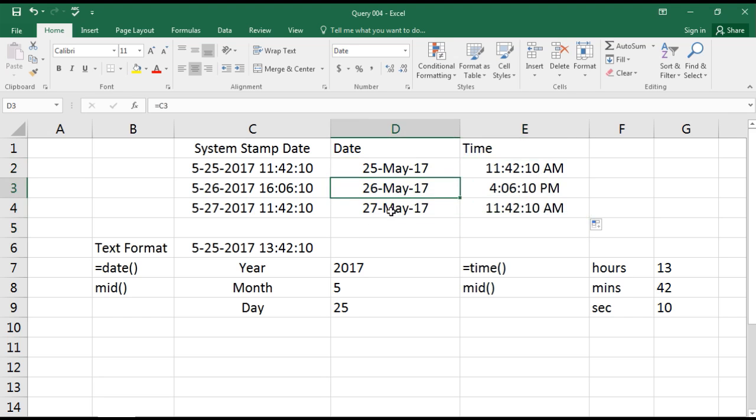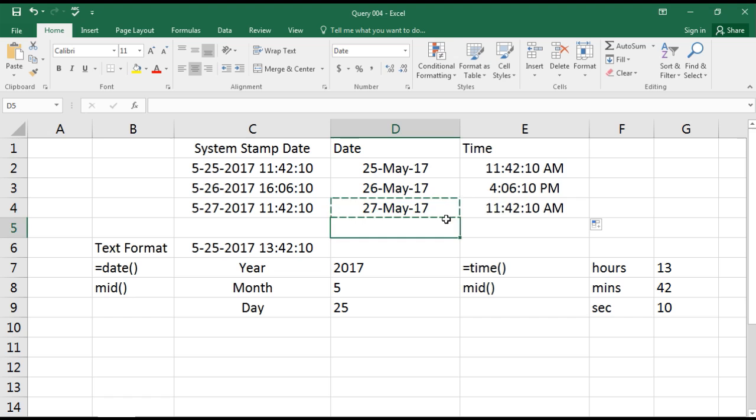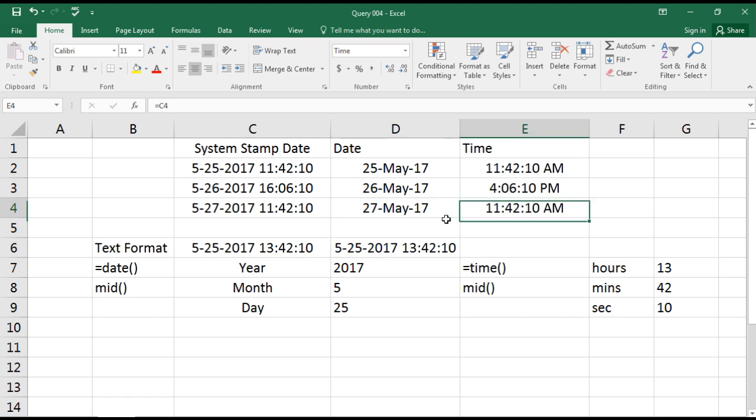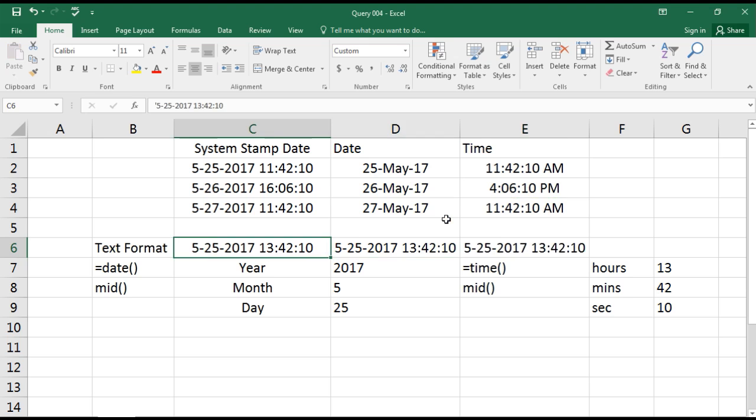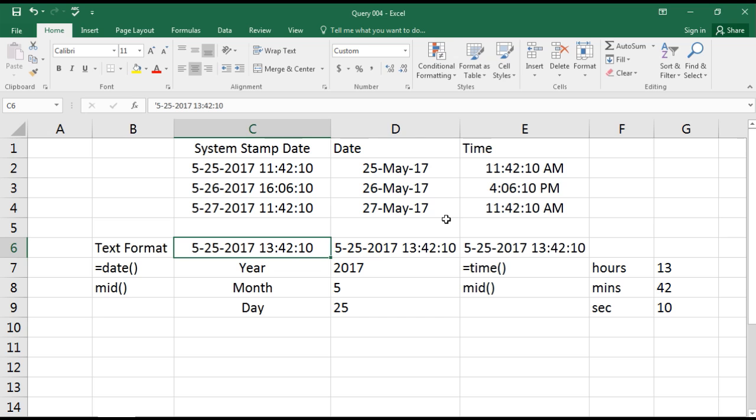Great! Here you can see we have the date and time separate. But the challenge comes when we have it in text format. In the text format, as you can see here, it is not able to read whether it's a date because the data what we have in this cell is in text format.